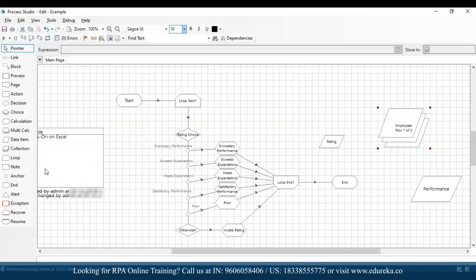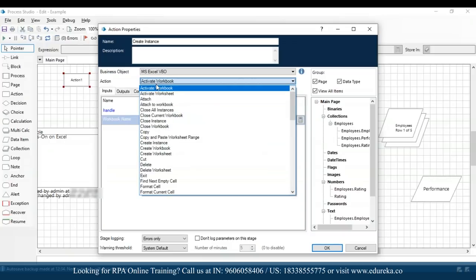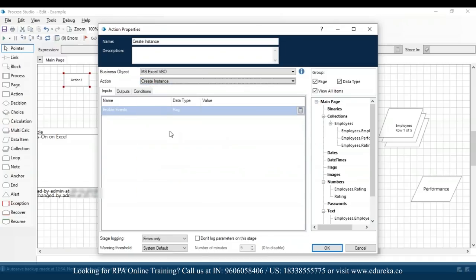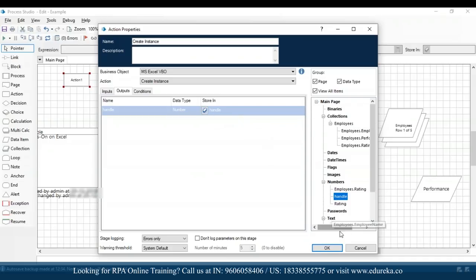I'll close the Excel file and come back to the process studio. First, drag and drop an action — in this action we have to create an instance to open an instance of an Excel file. I'll name it 'create instance', use the MS Excel VBO object, and search for the 'create instance' action. In the output section, I'll enable the handle output variable by clicking the cube option so it automatically creates a data item of handle. Then I'll click OK.